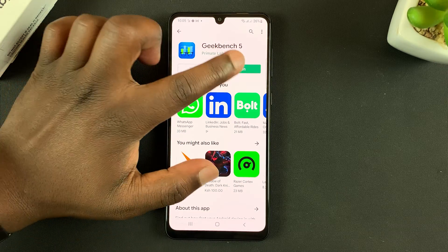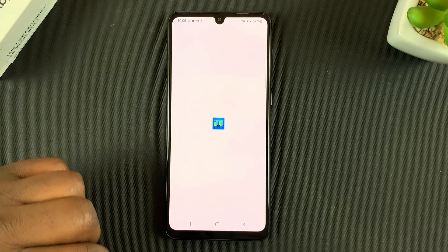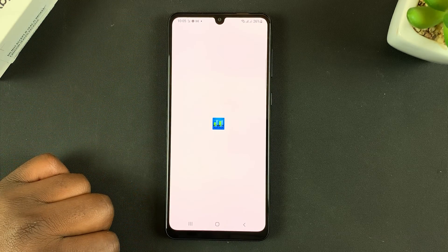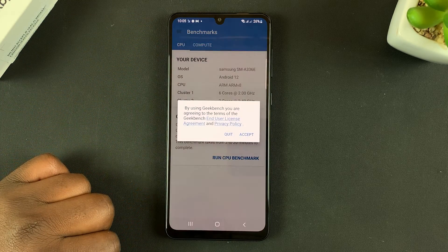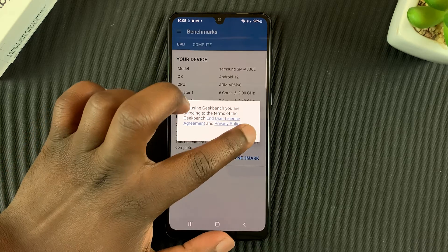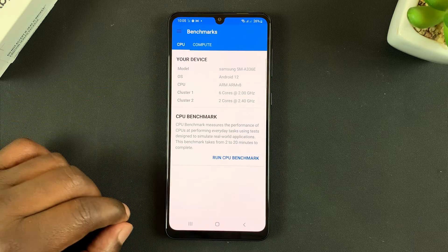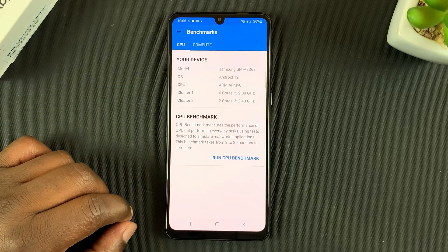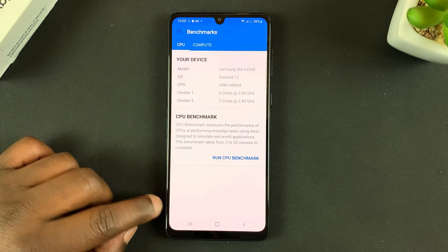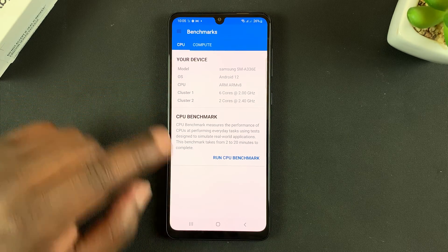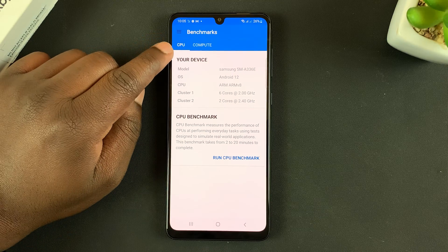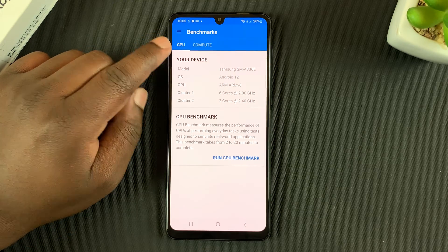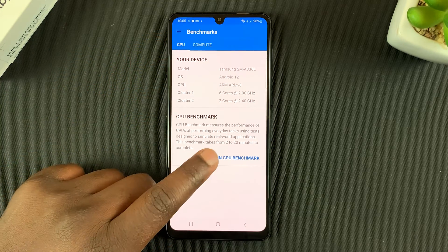After installation, open the app. Of course we need to accept the terms of service, and then let's first run a CPU benchmark test.